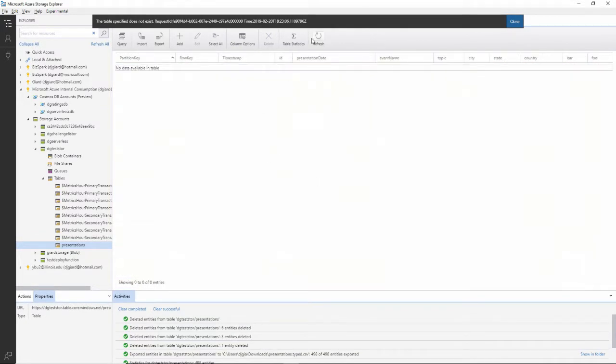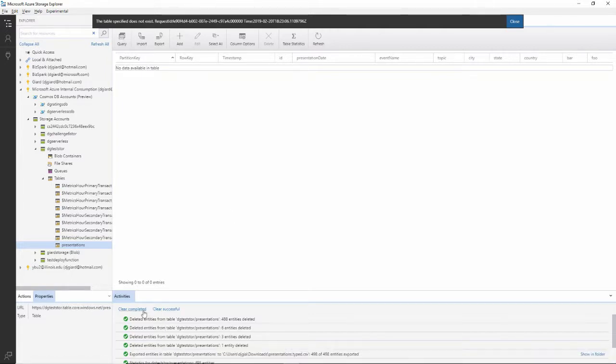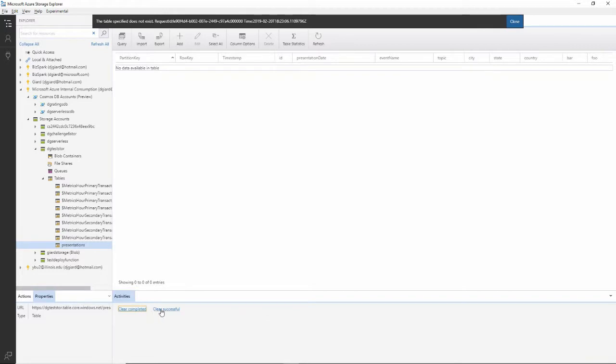And now this table is completely empty. And I get a log of everything that I've done right here, which I can say clear the completed or clear the successful one.